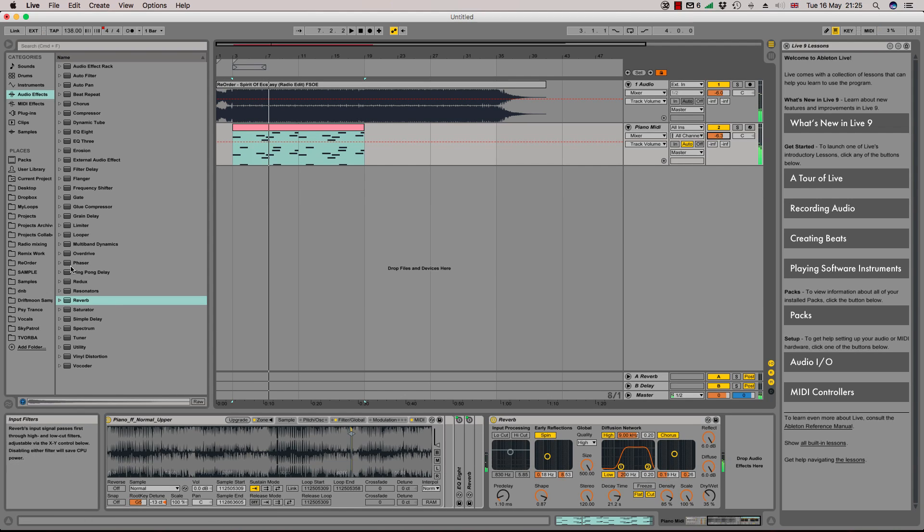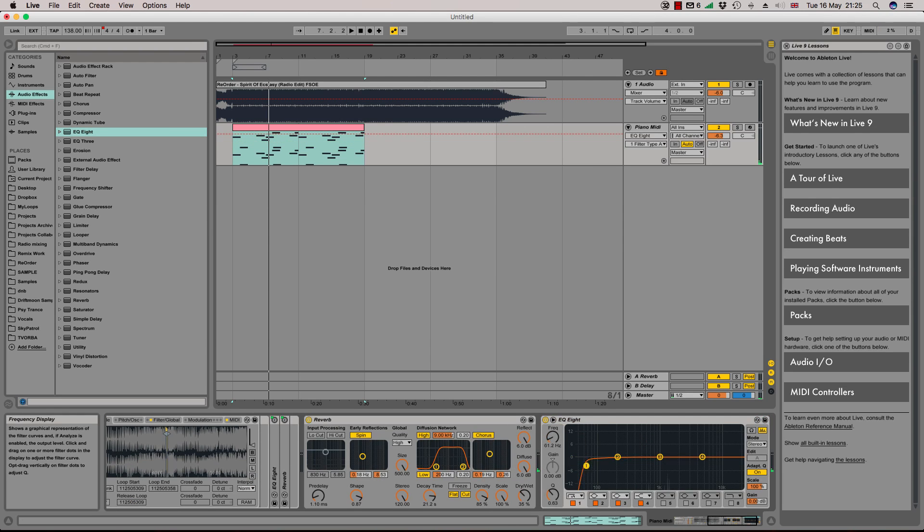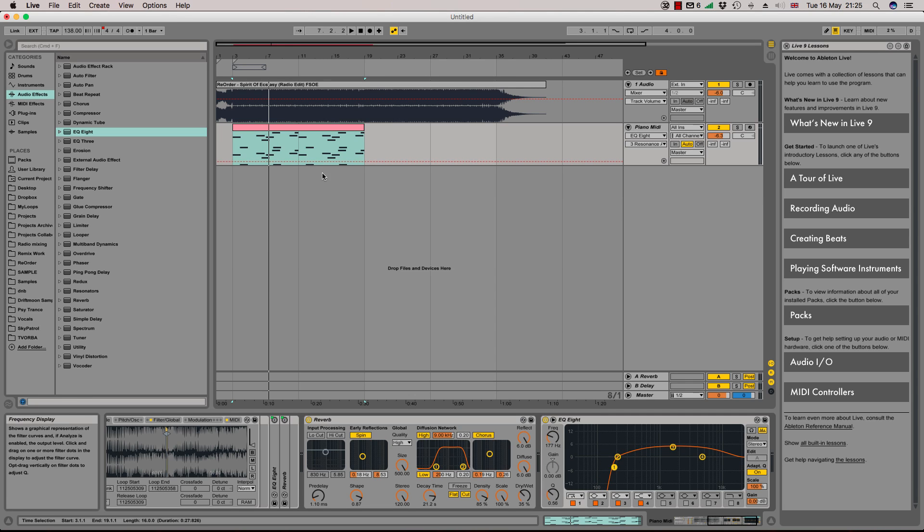Still a bit messy, so now let's put some EQ on it. We need to cut the lows so it doesn't interfere with our track, and we will raise what do we want to hear, that's the middle of the frequency spectrum. Let's hear it now.